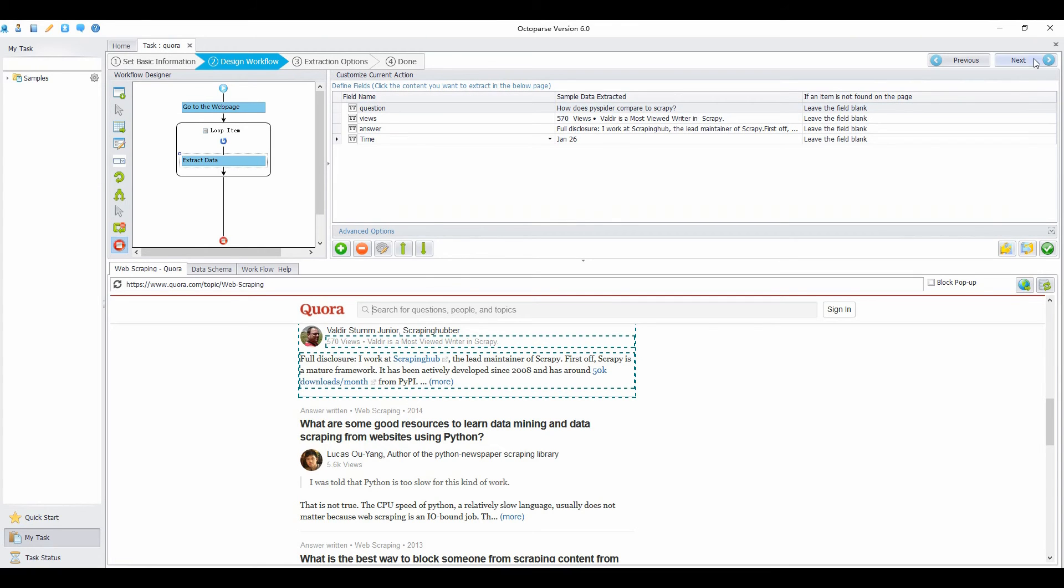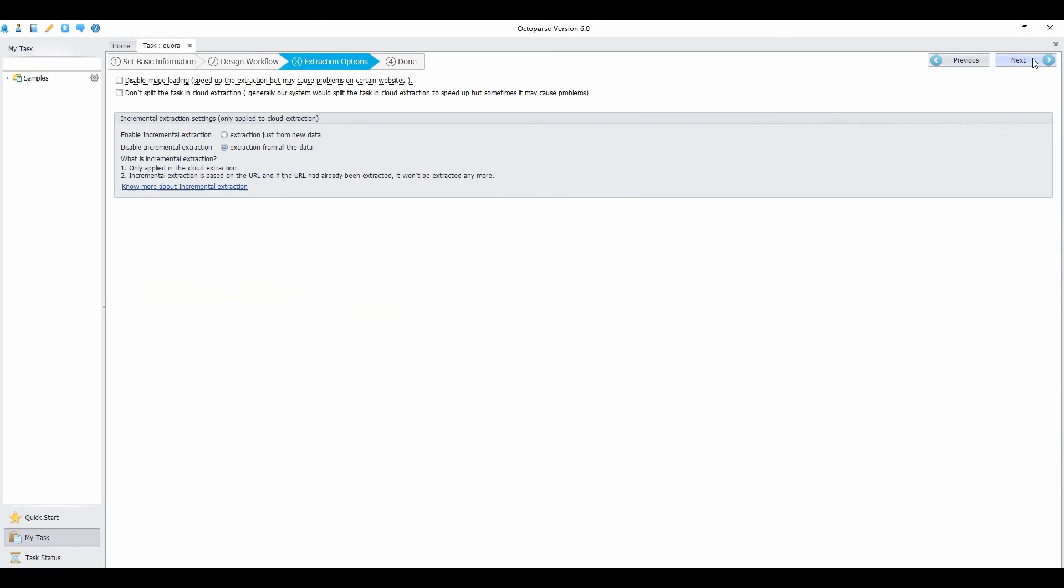Once done configuring extraction rules, click next. You can choose not to load images to speed up the extraction, but this may sometimes cause problems on certain websites. Click next.